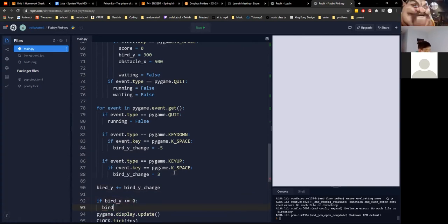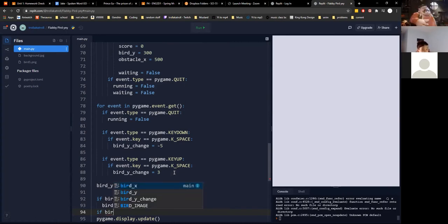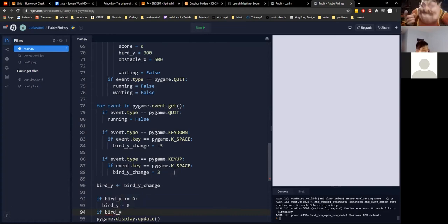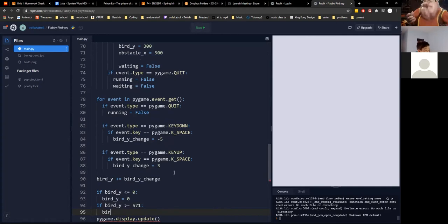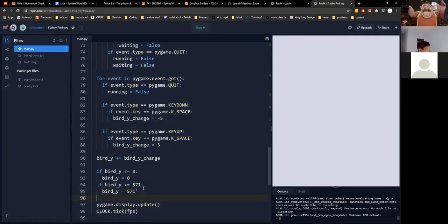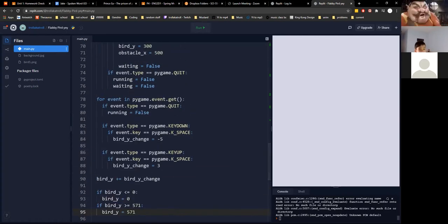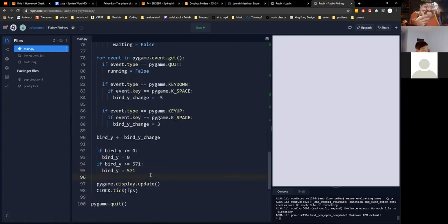Over here I'm going to create a bird boundary so you don't fly off the edge. If bird_y is greater than or equal to 571, that ensures your bird doesn't fly off into oblivion beyond the screen edge boundaries, so you can still see your bird.